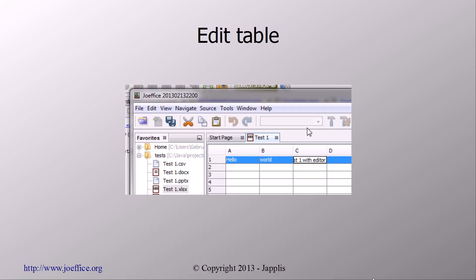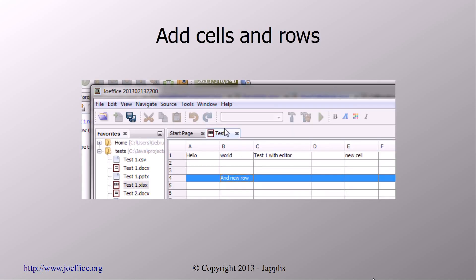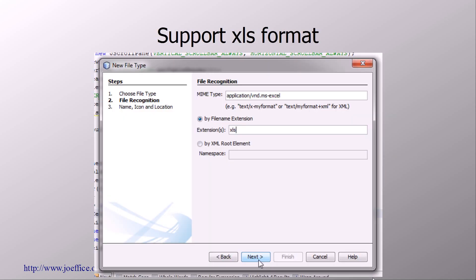And now we have, so we are using here just a basic editor which is a JTextField. Now I'm just editing one of the values, and you see the value has been edited. I'm adding also another cell and another cell within a new row.